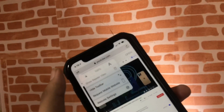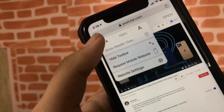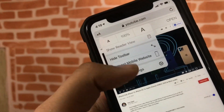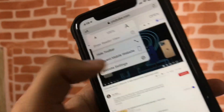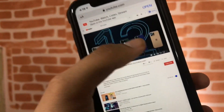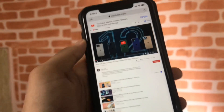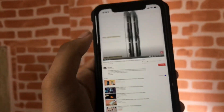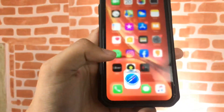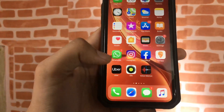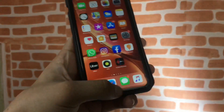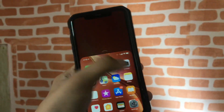Open Safari, click up here, and then request for desktop site. Right now it is showing 'Request Mobile Website' because earlier it was set to request the desktop website. Then play it and go to home.